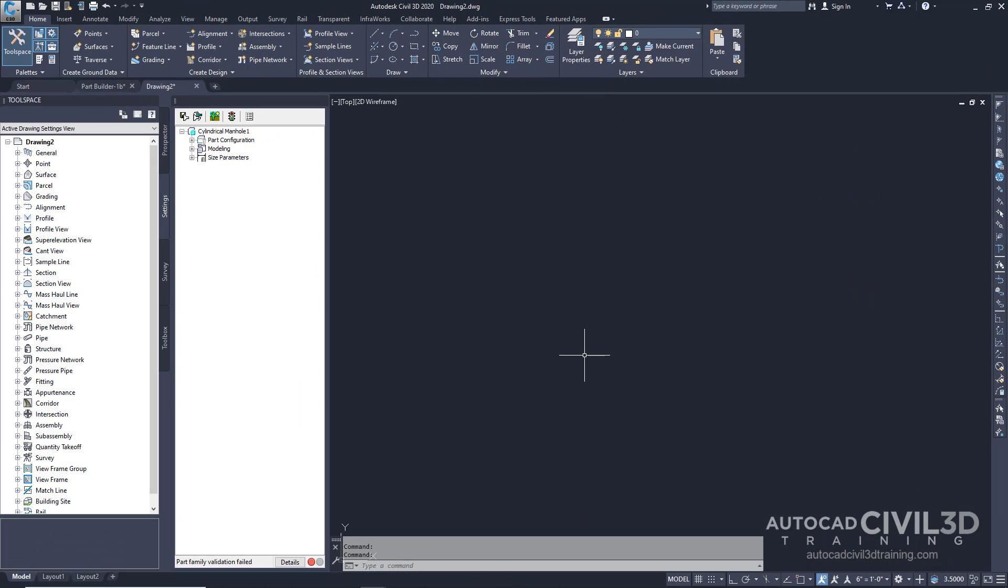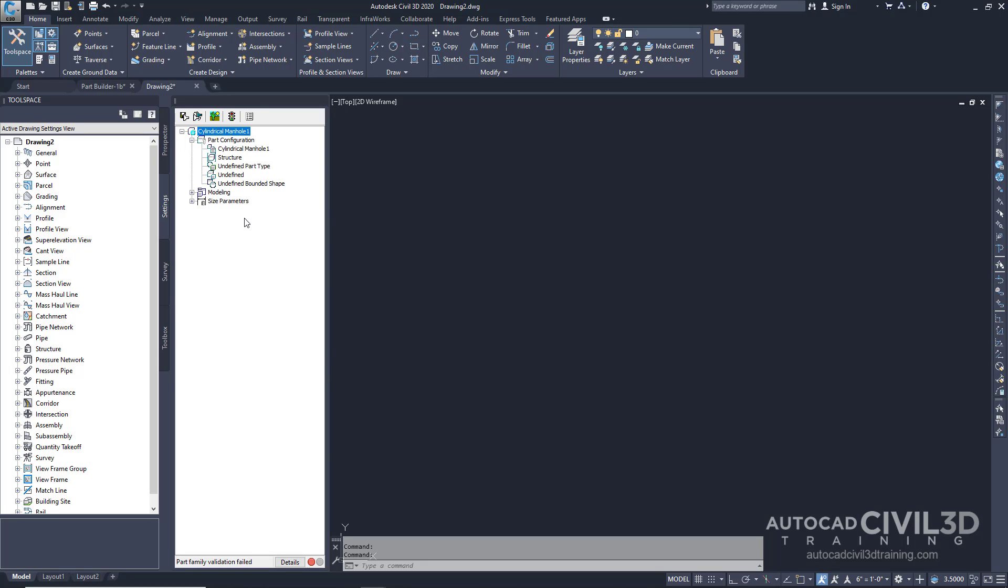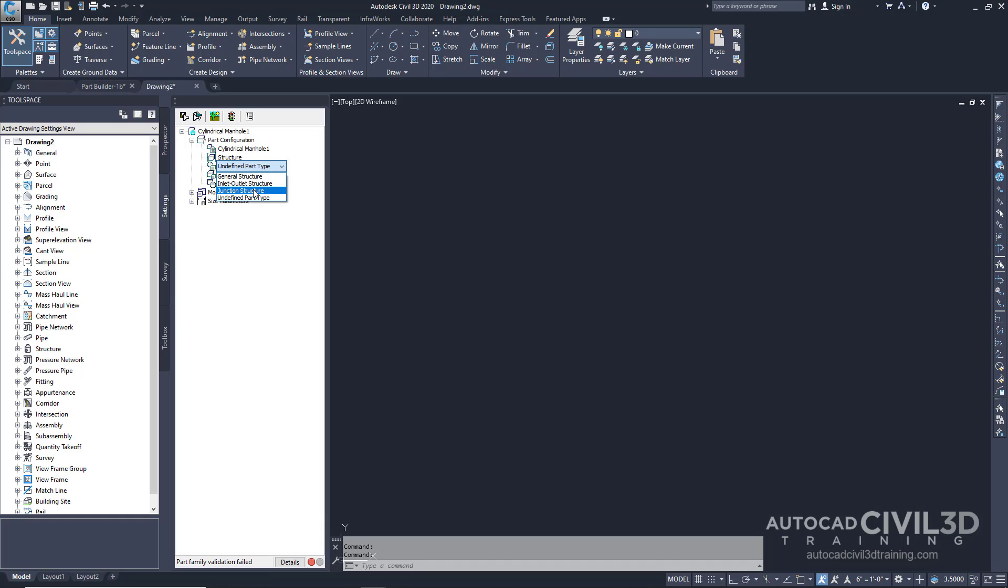The Part Builder Parametric Modeling environment is now open as you can see. Expand the Part Configuration. For Undefined Part Type, we're going to change this to Junction Structure.